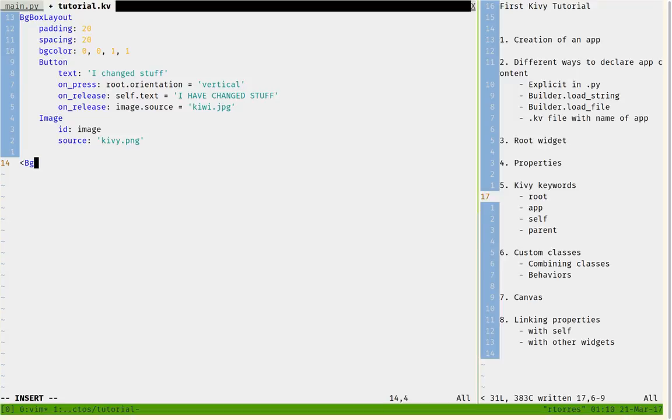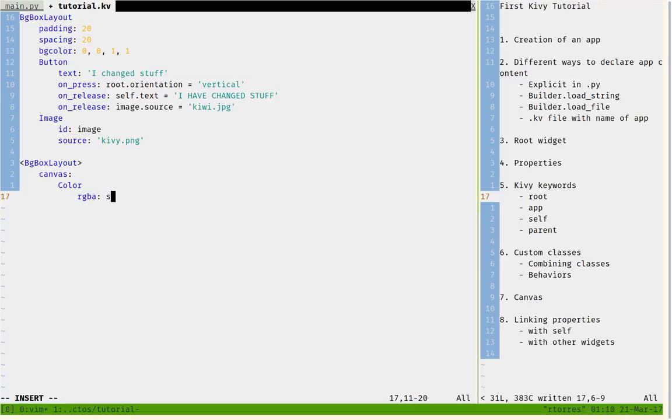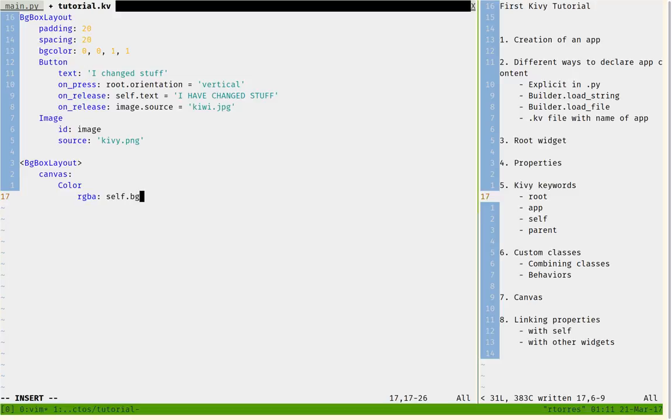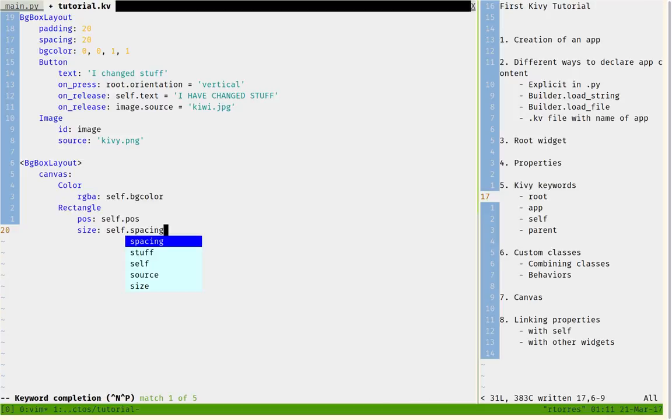All widgets that are BGBoxLayout will draw with the canvas. They will have a color that corresponds to self.bgcolor, the name of the property we gave it, and it should draw a rectangle with position of self.pos and size of self.size.